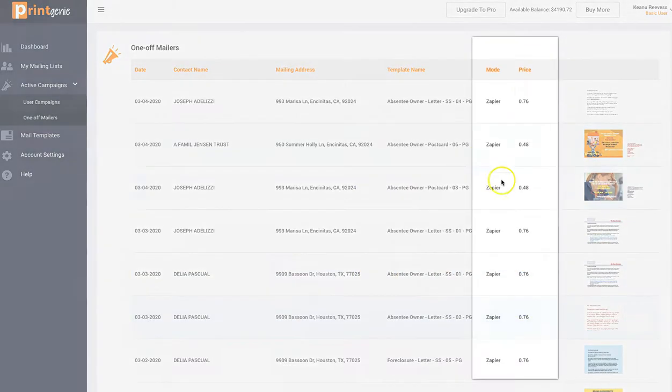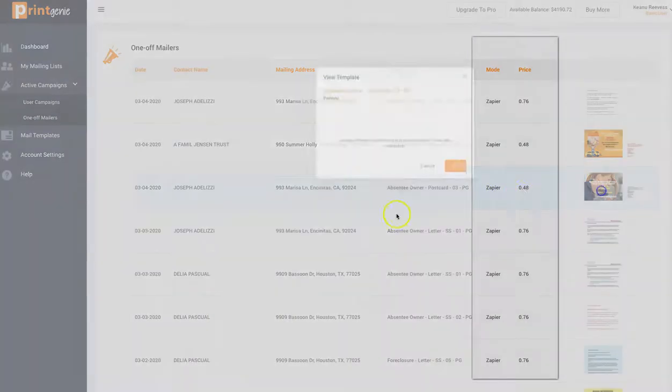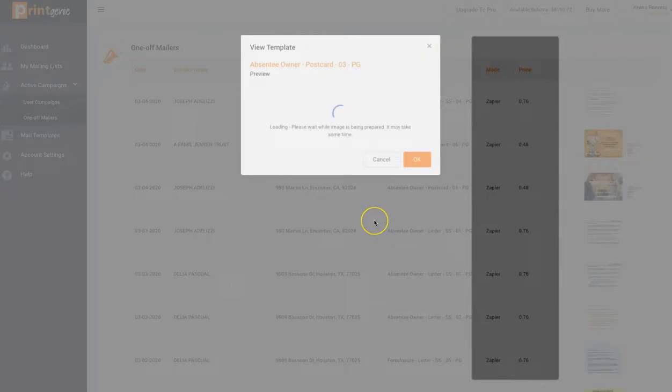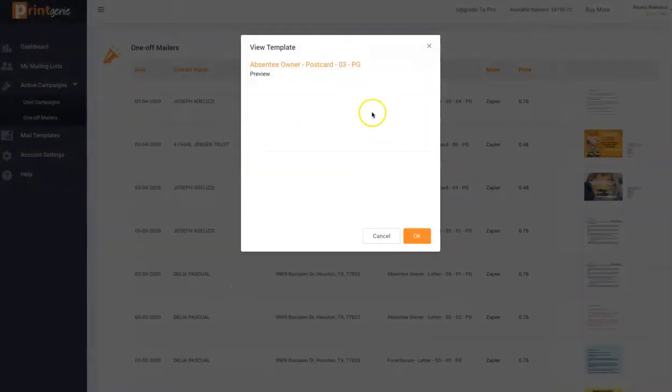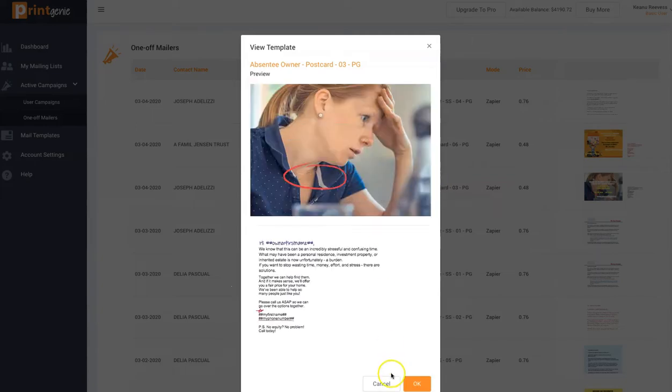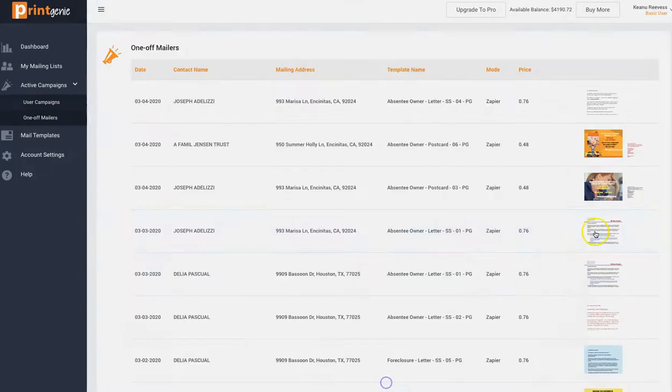And check out the pricing. 48 cents for one postcard, right? You're not sending 10,000. You ordered one, and it goes out in a day.